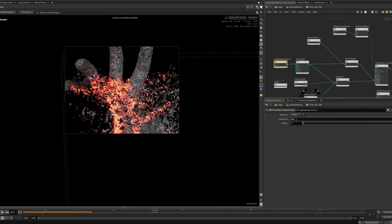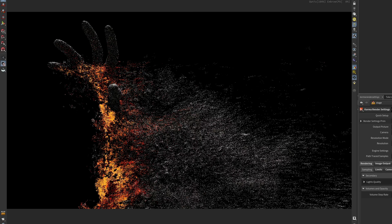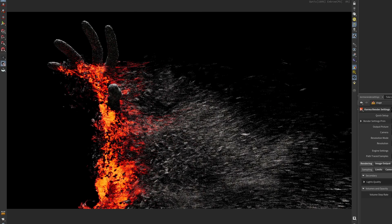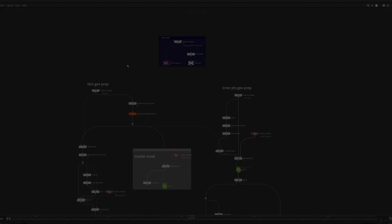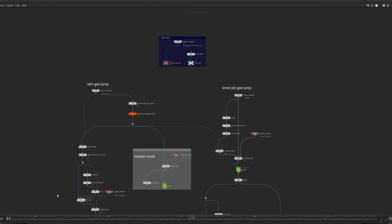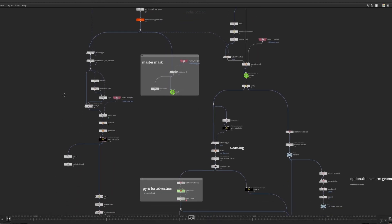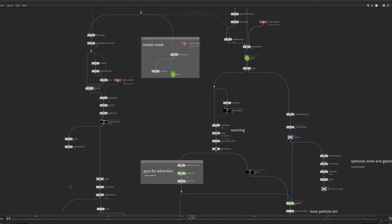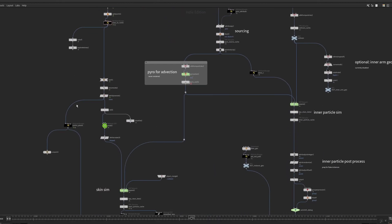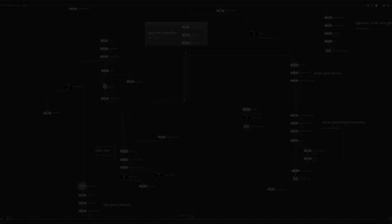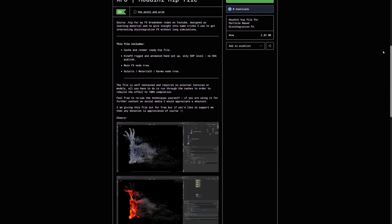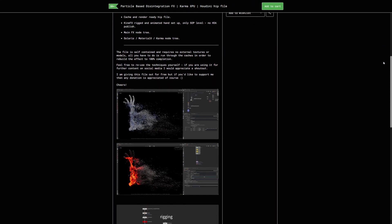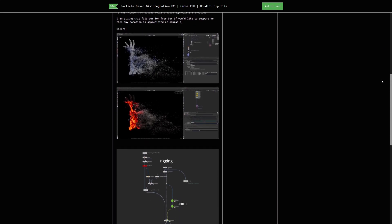I'll also briefly be covering the shading and rendering setup in MaterialX and Karma XPU. This is a breakdown video and not really a tutorial, but if you're curious to learn more I'm giving the hip file away for free on my Gumroad. You'll find the link in the description below.